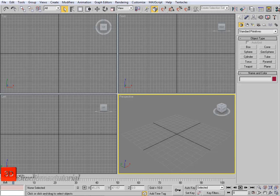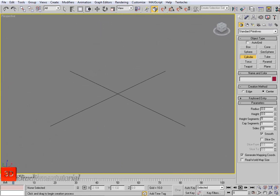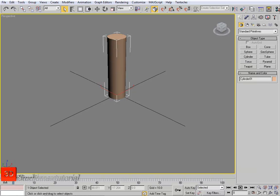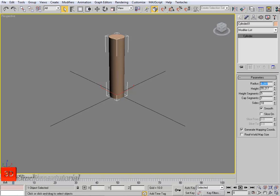We start with primitives, so we need to convert these primitives and work on them to make them an actual module. The easiest way to work on a modifier is to apply it to a primitive. Let's start with the cylinder in 3ds Max — just maximize the viewport, draw a cylinder, give it a height, go to the modifier panel, and set the radius to about 7.